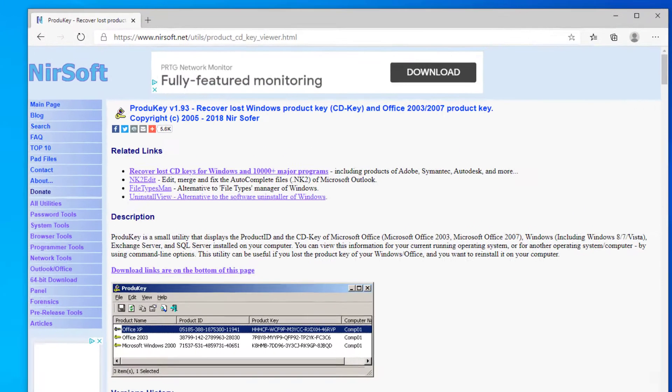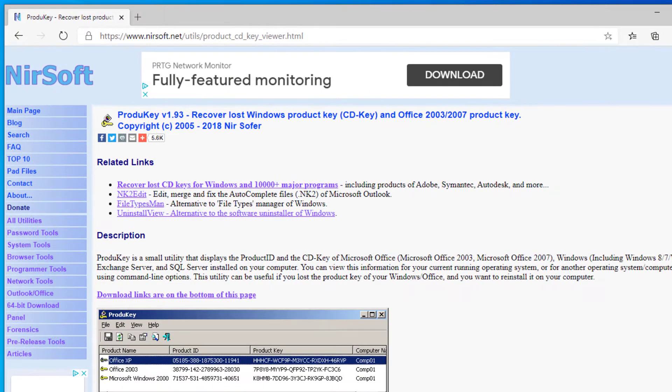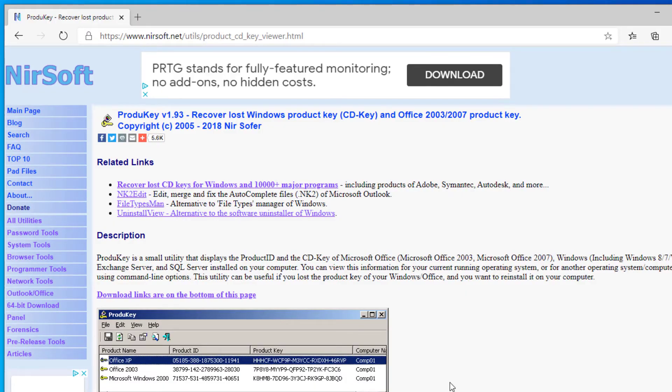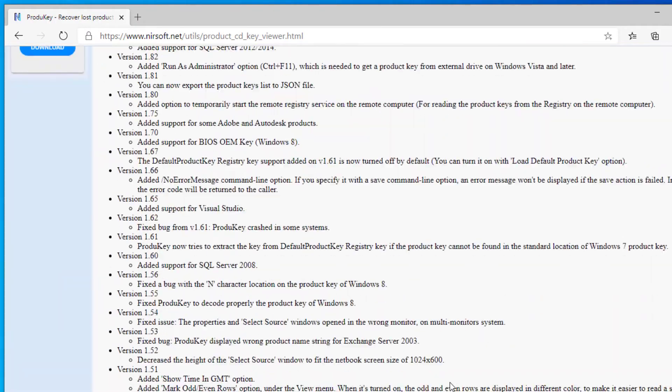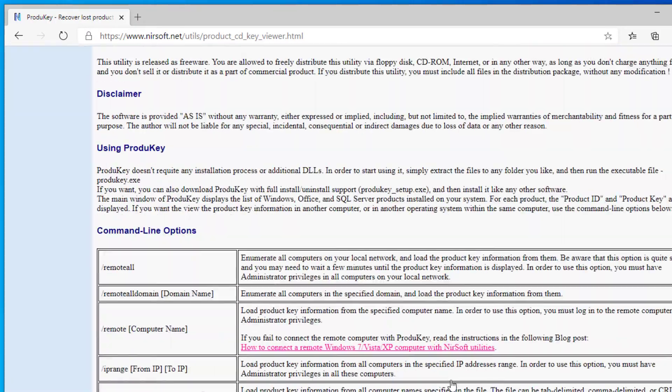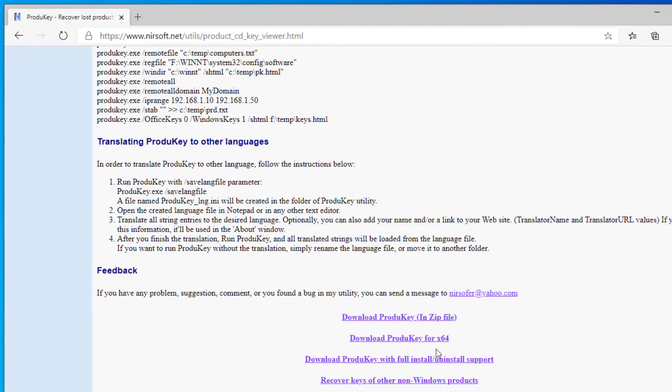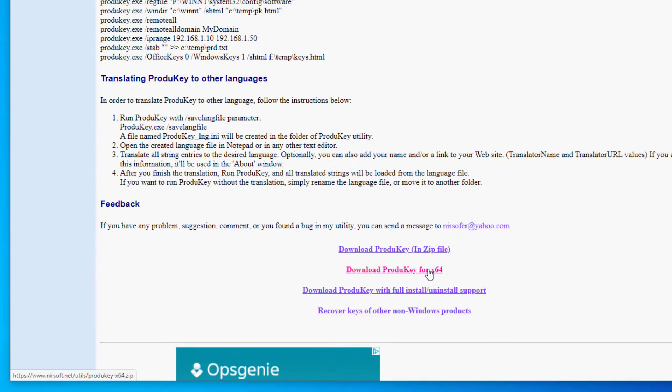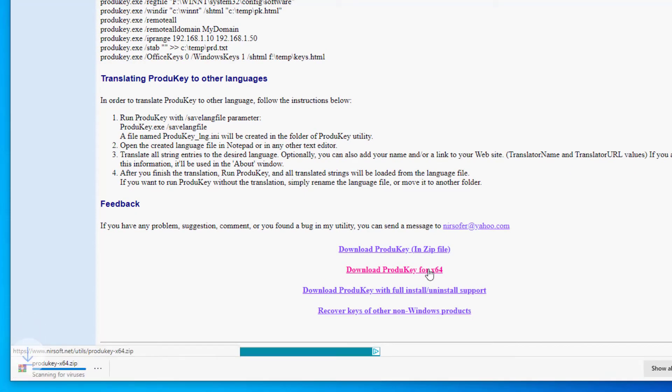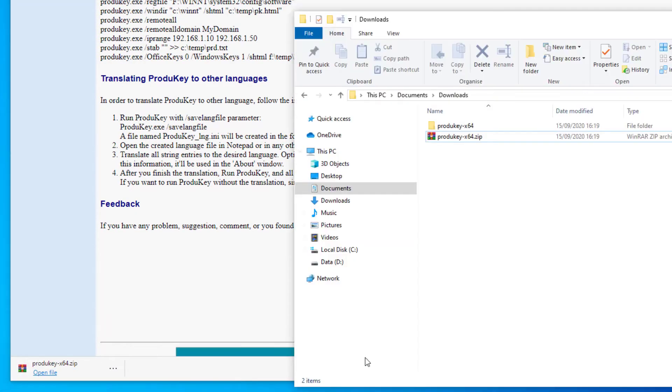Here from the website, scroll down to the bottom of the page and download the software. Extract the contents of the zip file once downloaded. I've already extracted it here.